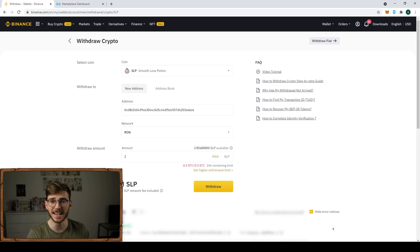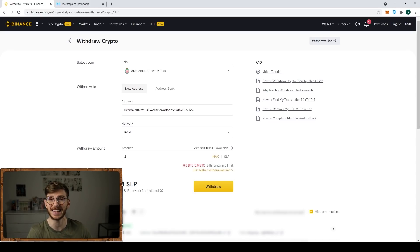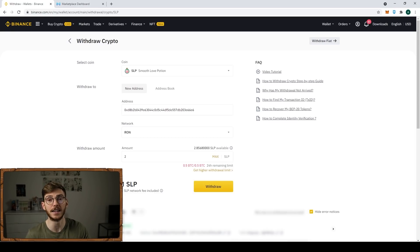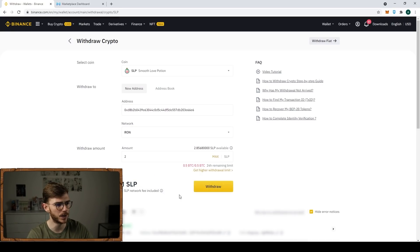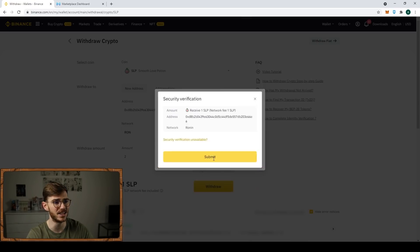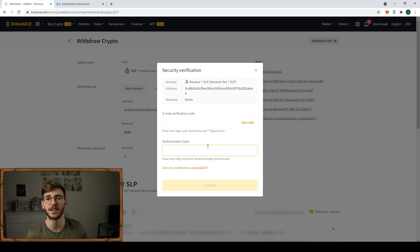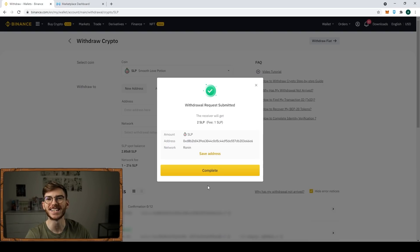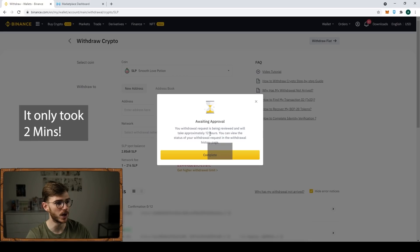It says here the cost is one SLP. So that's interesting. If you're buying AXS tokens, which is what I think a lot of you will use this for to breed, you're going to have to pay a fee, which is pretty normal. When you withdraw anything from Binance, you can go ahead and withdraw. Then it's going to ask you to confirm. I'm going to hit continue. Now I'm going to skip ahead because I need to put in my email verification and authentication code. I click submit. Withdrawal request submitted and waiting approval. Approximately will take 12 hours.